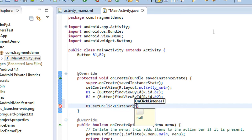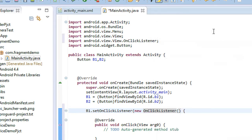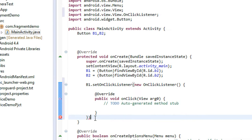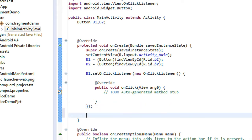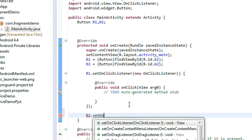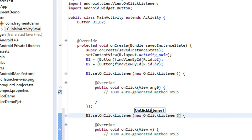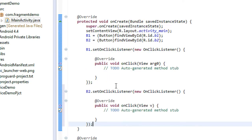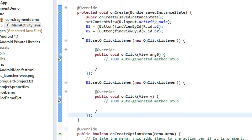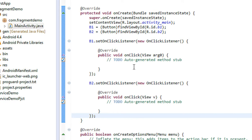Set B1.setOnClickListener with new View.OnClickListener — you need to import some packages and add a semicolon. Now set the action listener for the second button: B2.setOnClickListener with new View.OnClickListener, and add a semicolon here. So now we have two buttons in the activity with click listeners created for both.